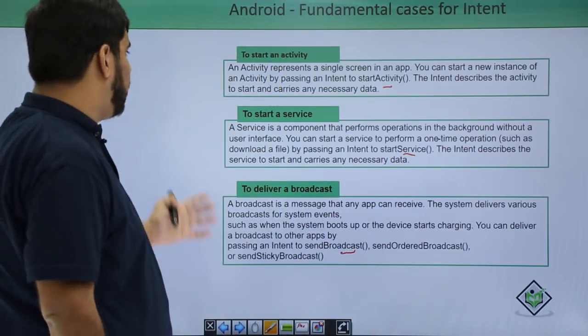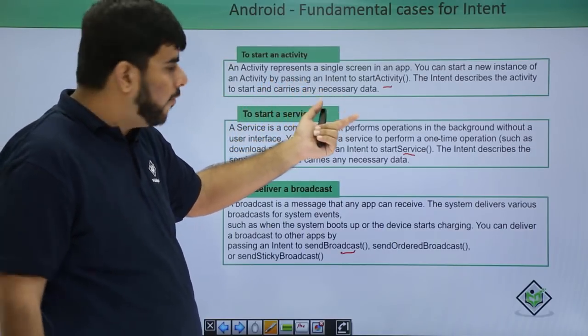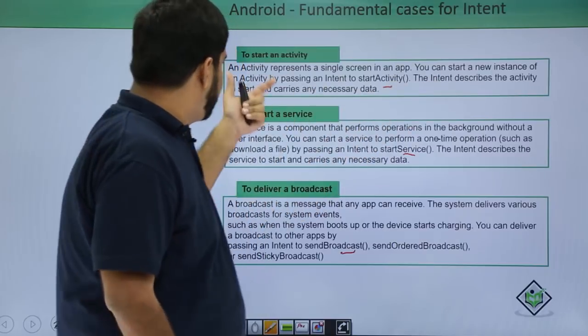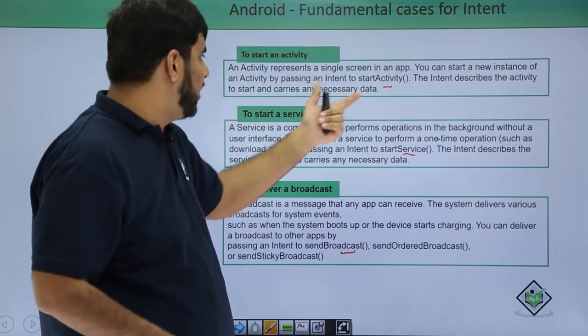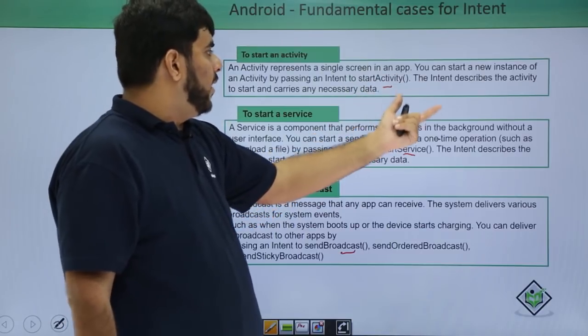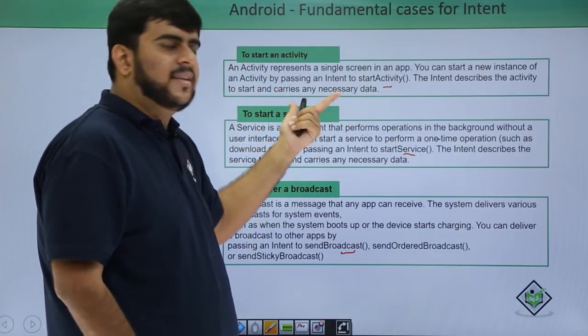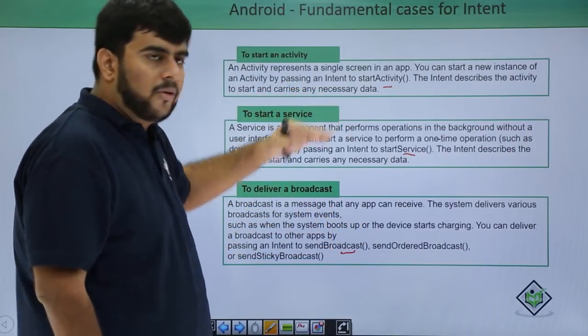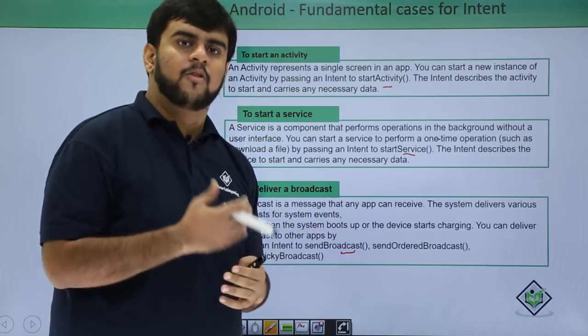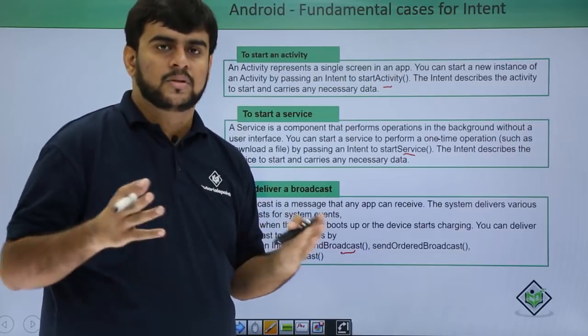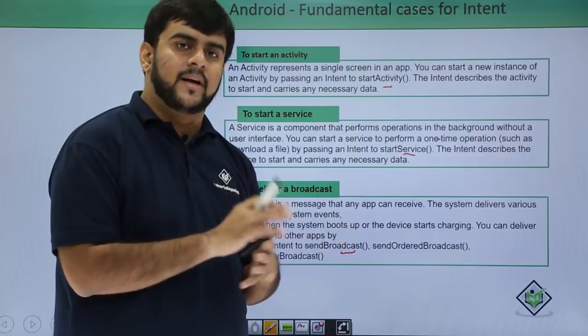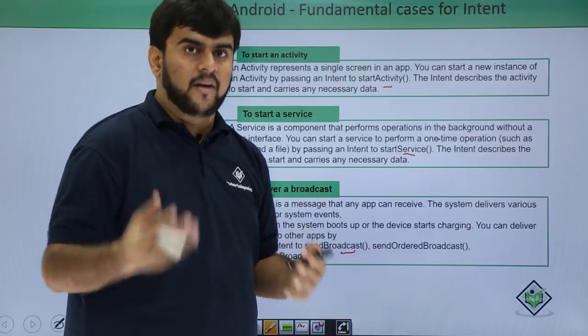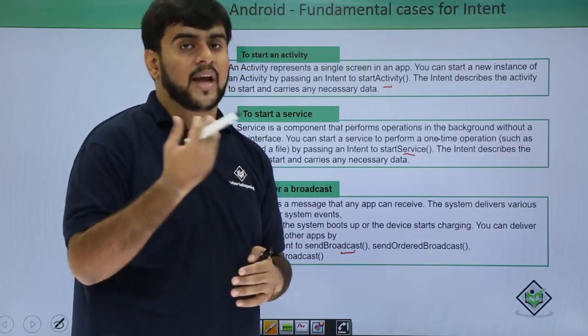Now let us see all one by one. An activity represents a single screen. We have already read it. You can create a new instance of an activity by passing the intent as we did in the previous example in the start activity method. The intent describes the activity to start and carries any necessary data. The data that we are talking about would be done in a practical demo wherein I would be showing you how we pass data. There is a function known as putextra which we add to the intent and we are able to fetch the data and read the data in the resulting application or the resulting activity.